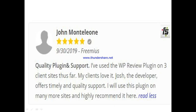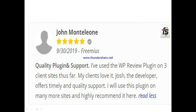Another user, John, said: quality plugin and support. He said he's used the WordPress Review plugin on daily client sites and his clients love it. He said Josh, the developer, offers timely and quality support. He said he's used this plugin on many more sites and highly recommends it.